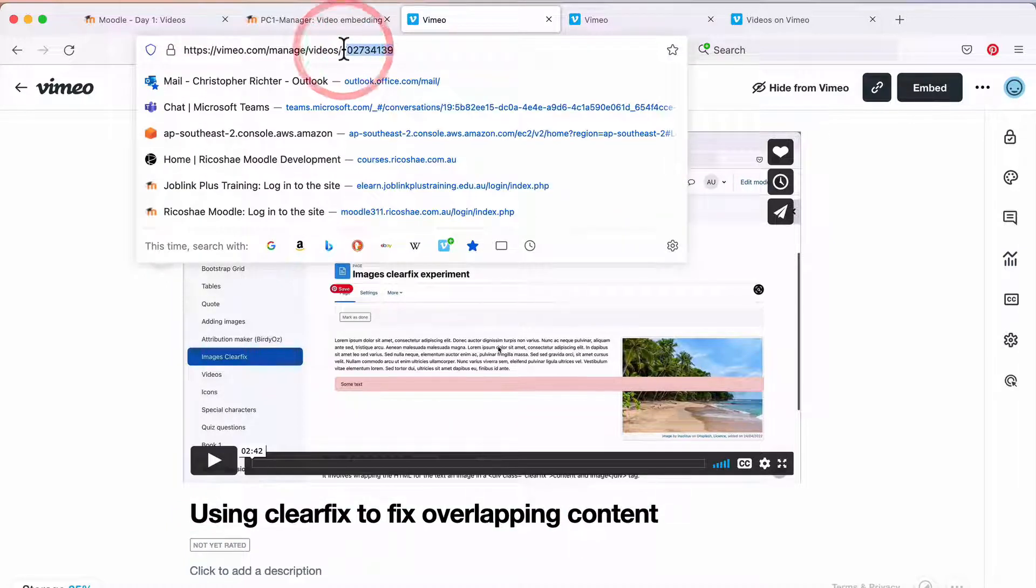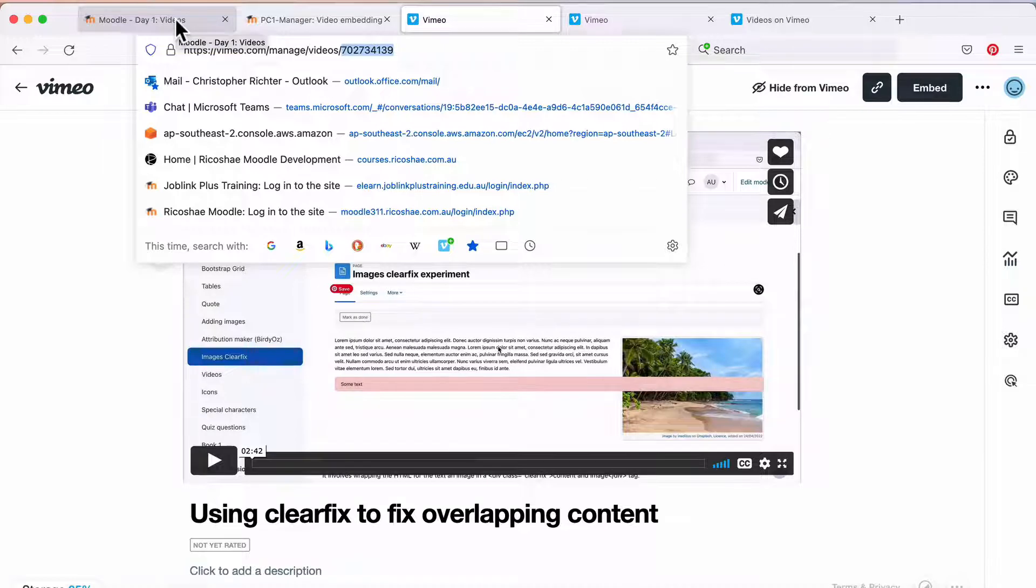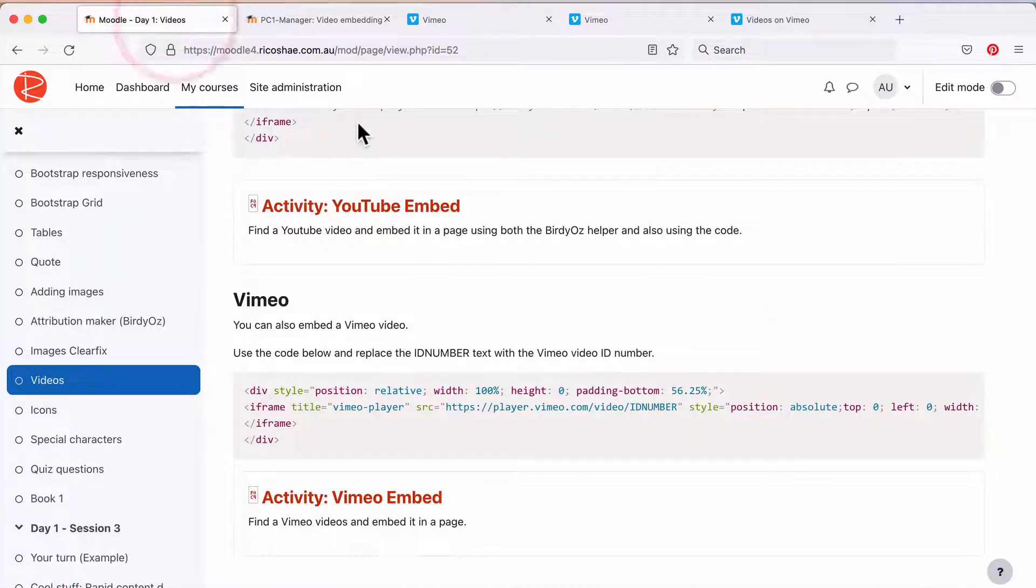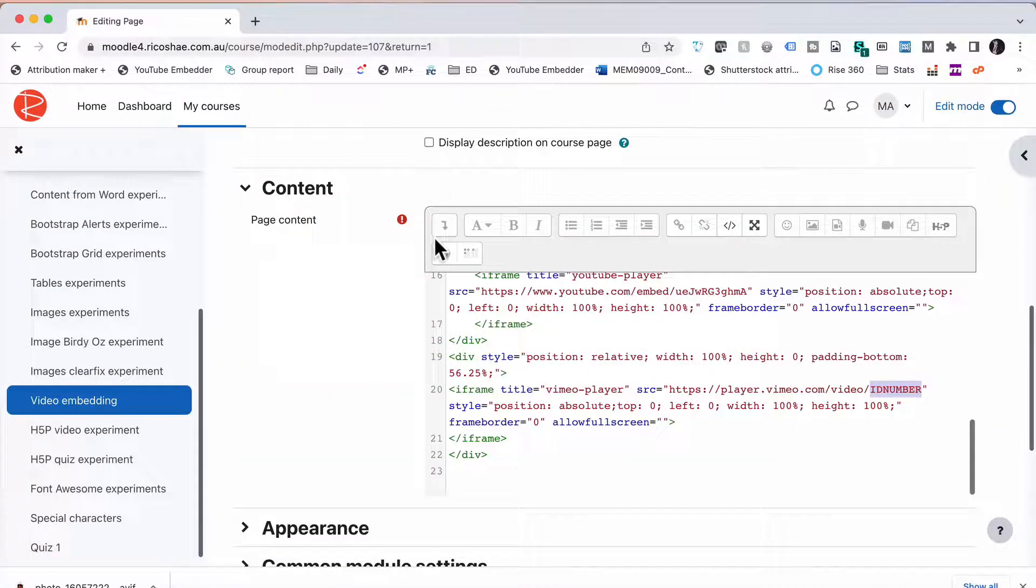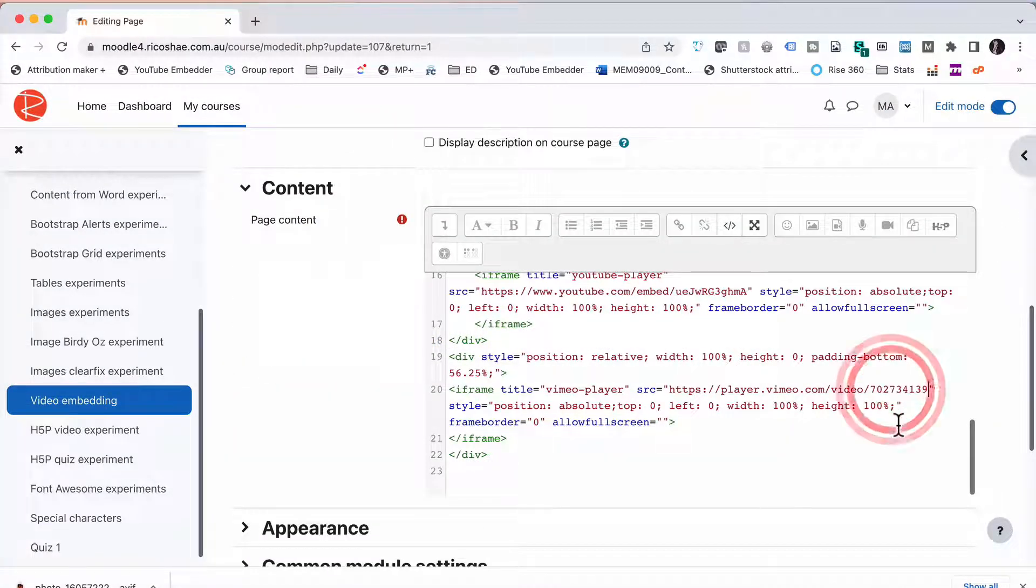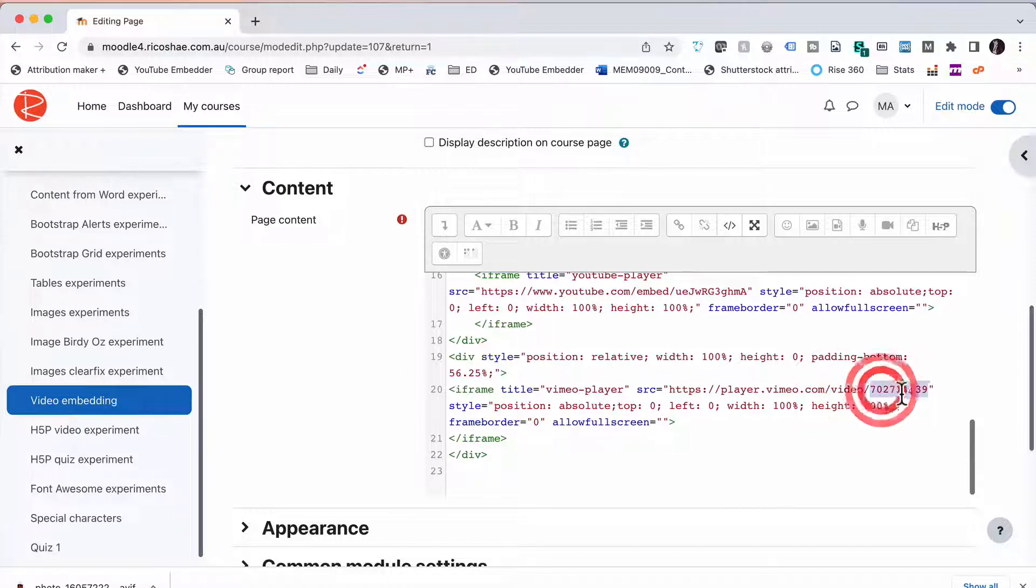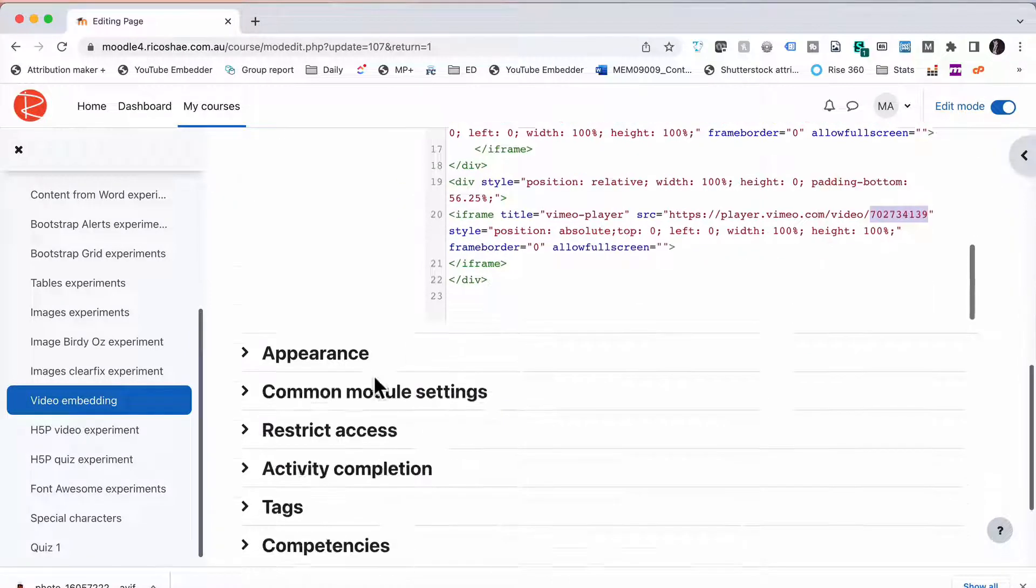We're just going to grab the ID number for the video from the top up in the navigation bar. Go back to our HTML and we're going to paste it in just after the video, so we have the video then the number.